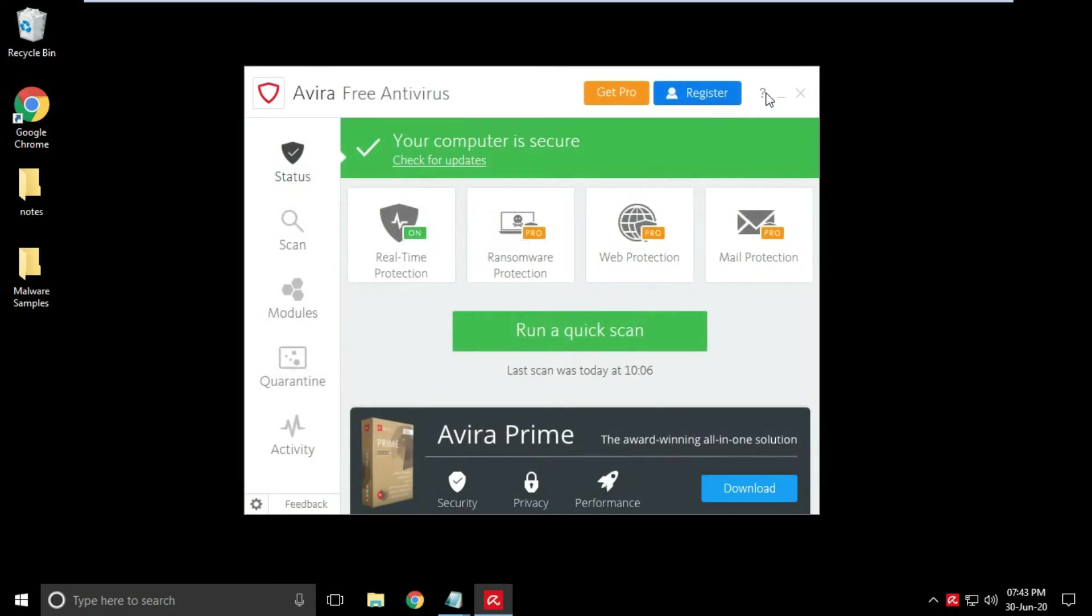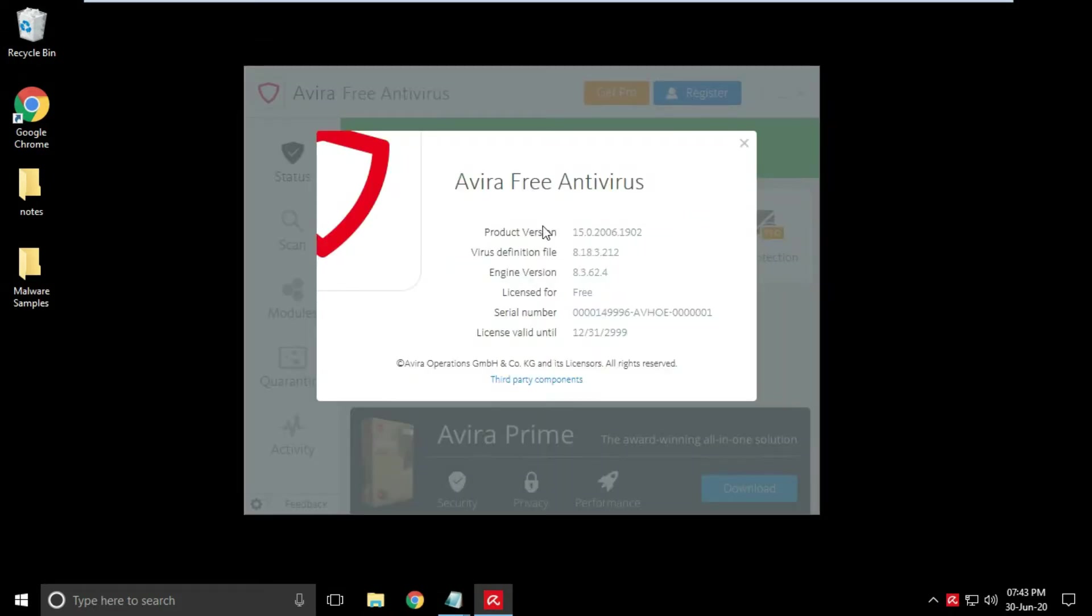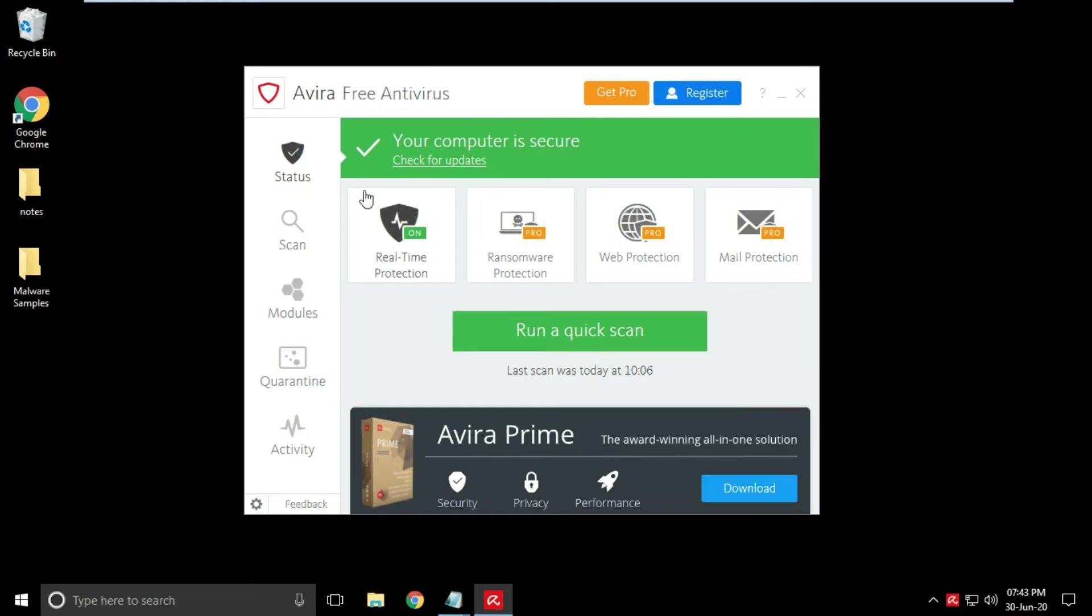Just click here on question mark and you will get all the information about your Avira antivirus, like product version, virus definition, engine version, serial number, and license information like valid from till which date.